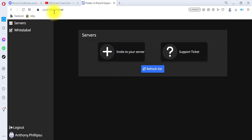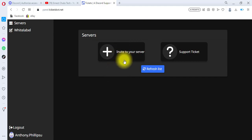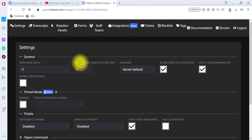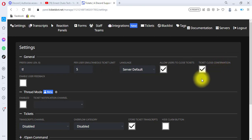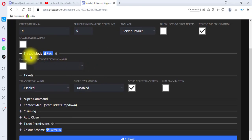If you want to invite a new server you can click 'Invite to Your Server,' but for now we have the Support Ticket server already created and connected to the bot. I'll click on Support Ticket. You can see all the settings here — 'Allow users to close ticket,' 'Ticket close confirmation.' I'm going to untick 'Allow users to close tickets' and keep scrolling.